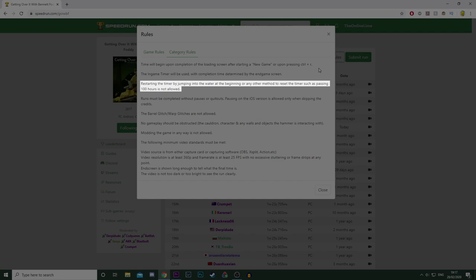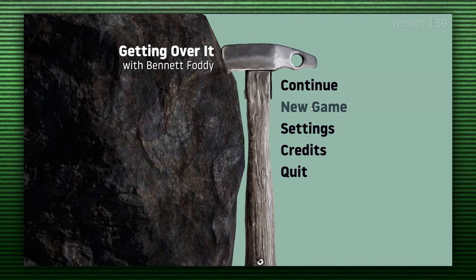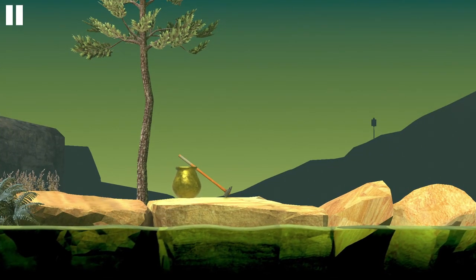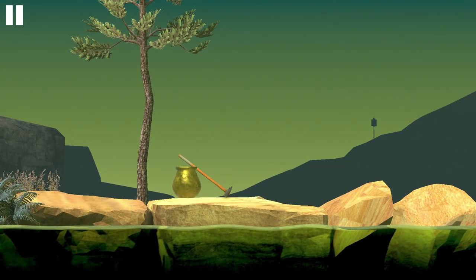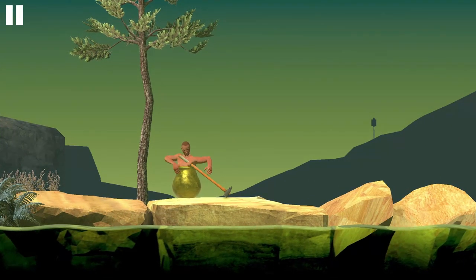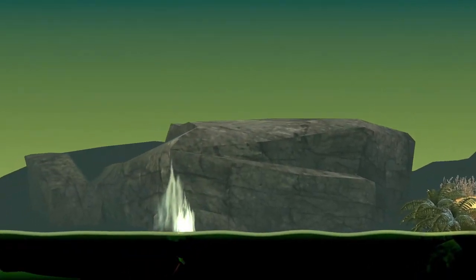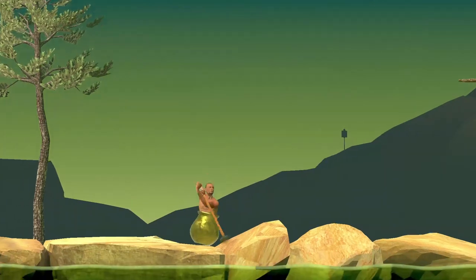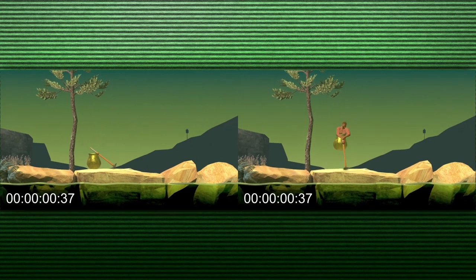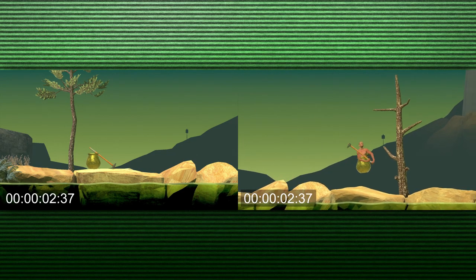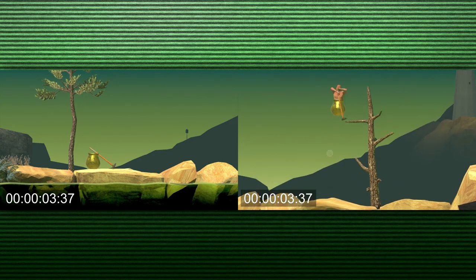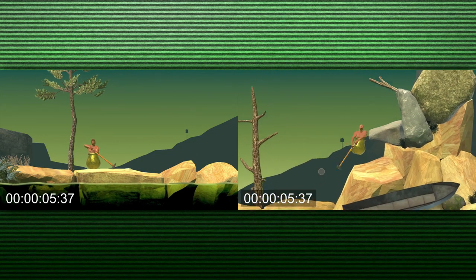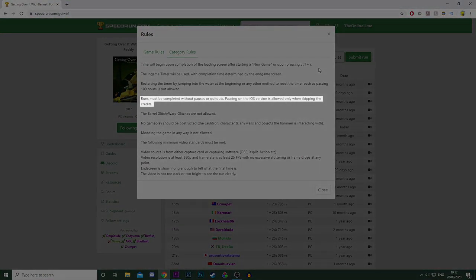Restarting the timer by jumping into the water at the beginning, or any other method to restart the timer such as passing 100 hours, are not allowed. When you press Control R or select new game, there's a little wait time where it starts the animation of Diogenes getting out of the pot, exactly 6 seconds if you didn't know. But when you jump into the water and respawn, you actually skip this animation. This would without a doubt be considered cheating, due to you actually getting a 6 second head start.